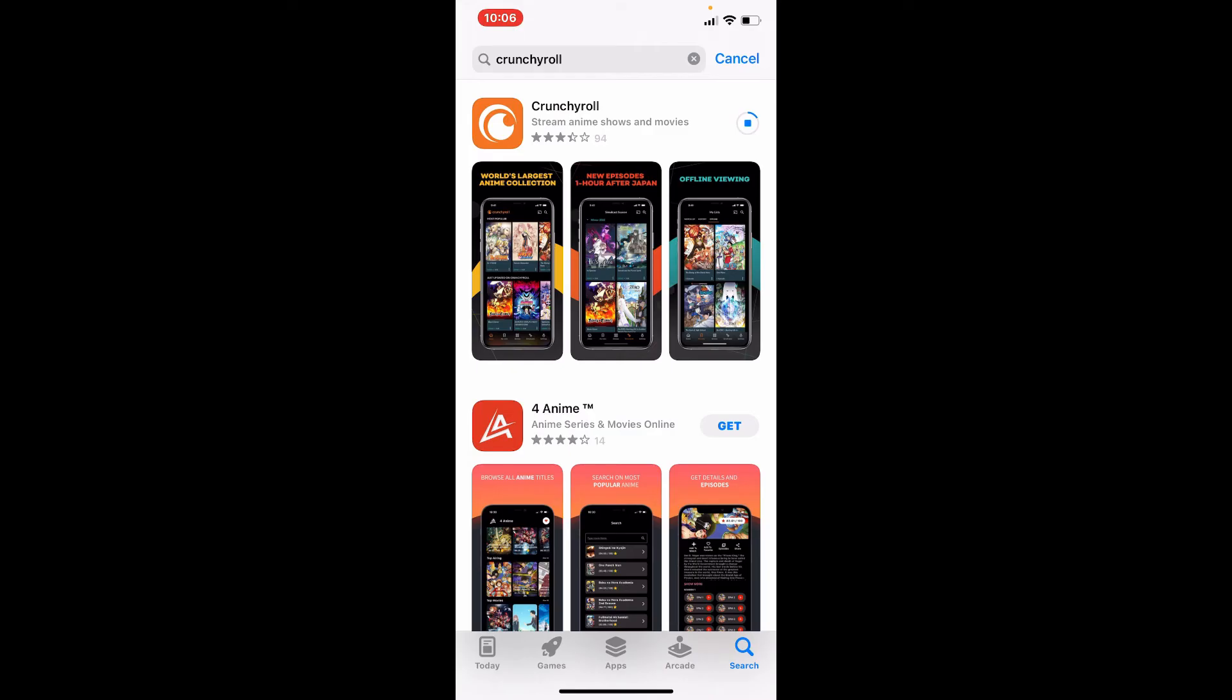Crunchyroll is an American distributor, publisher, production and licensing company focused on streaming anime, manga, and dorama. You can watch thousands of anime shows, more than 2,000 East Asian dramas, and around 80 manga titles as Crunchyroll Manga.